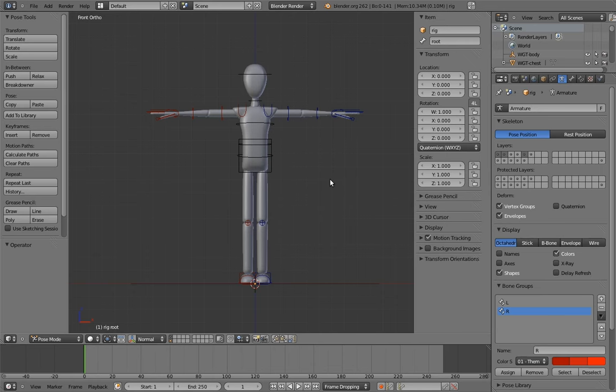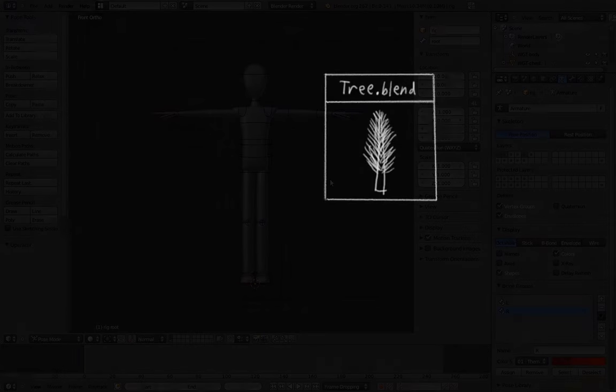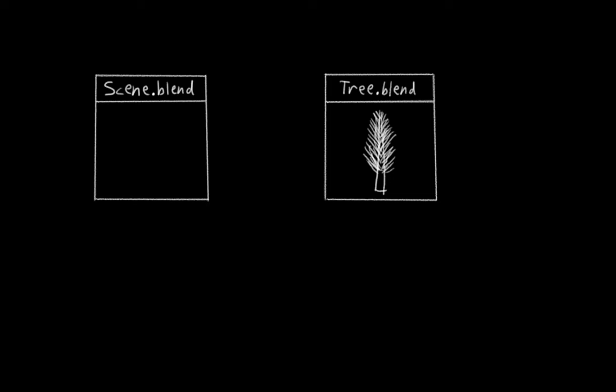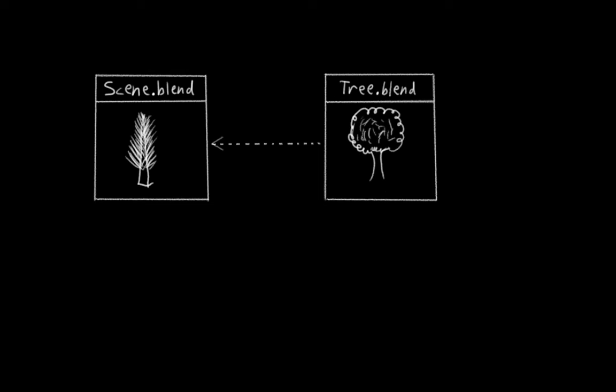Blender has a system that allows you to reference assets in other files. So for example, if you have a model of a tree in another file, you can tell Blender to bring it into the current scene. But instead of actually copying it, it just references it. If the tree model in the other file is changed, those changes automatically show up in the current file as well.